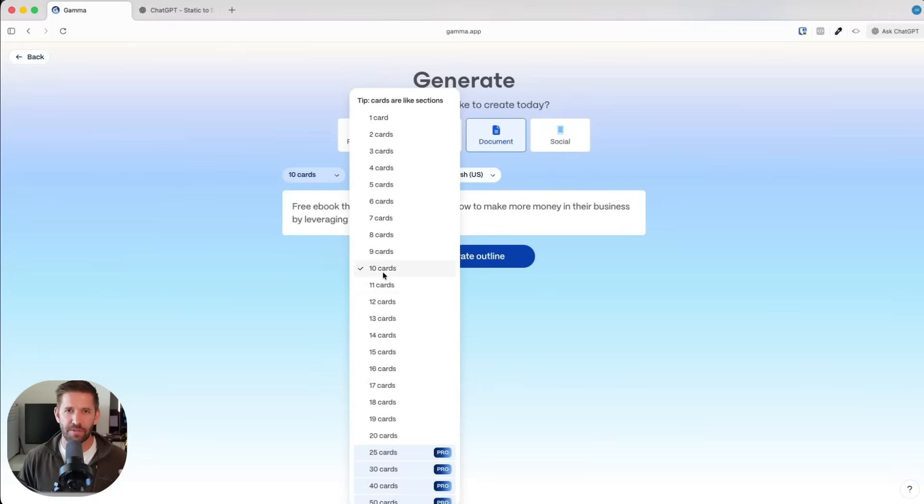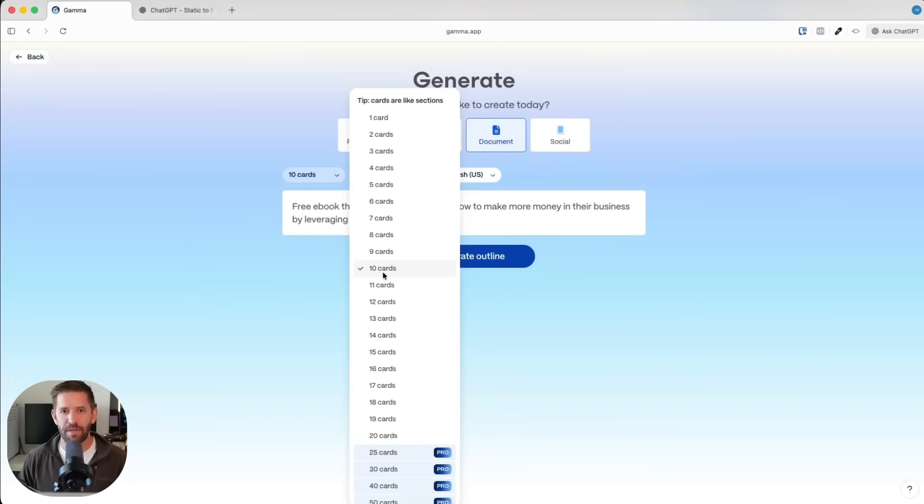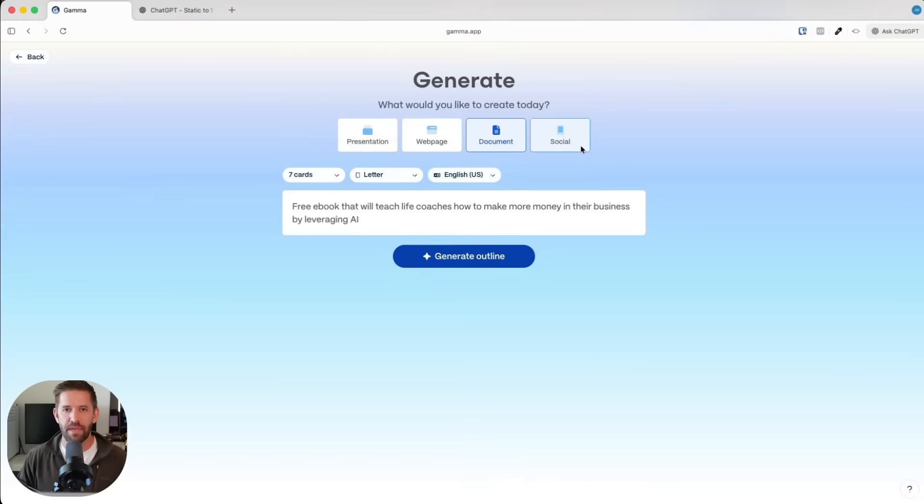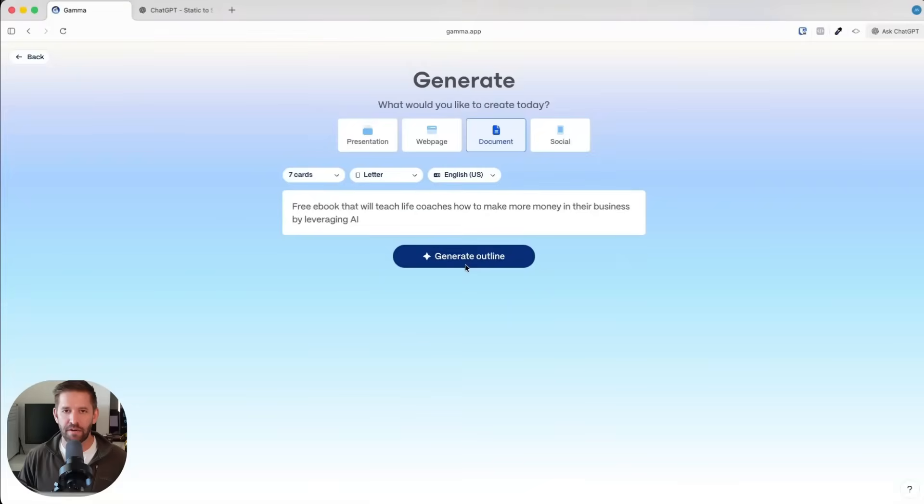Let me decide how long of an ebook I want. I think 10 cards is great, a card is basically a page. I think 10 cards is probably a good one. I wouldn't go for a freebie too much bigger than that. Let's just say seven for now. I'm going to click on generate the outline.